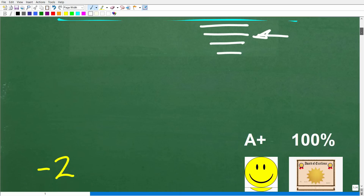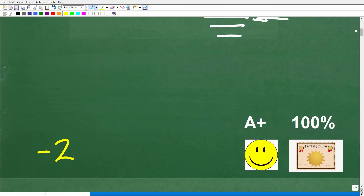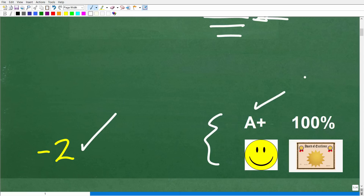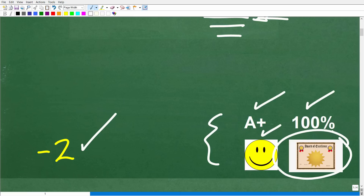The correct answer here is negative 2. If you got this right, you're going to get an A+, 100%, a happy face, and a Certificate of Excellence for your knowledge of basic mathematics.